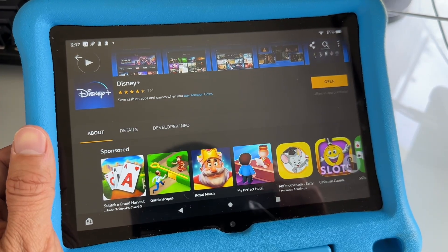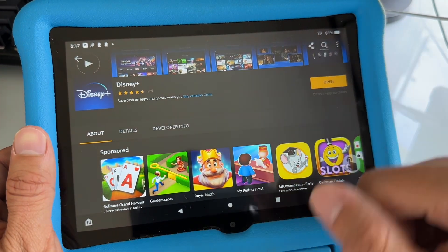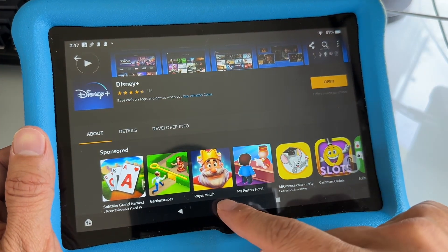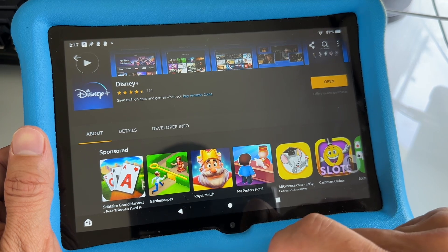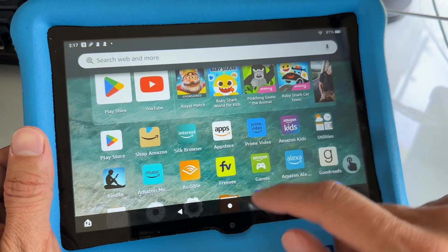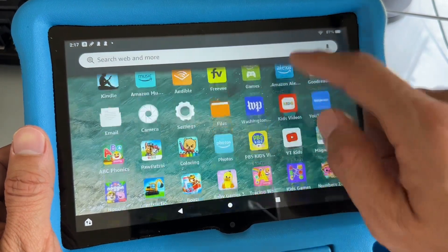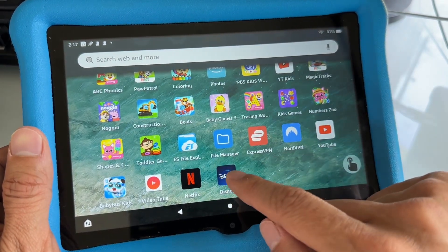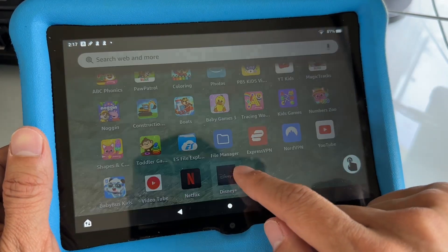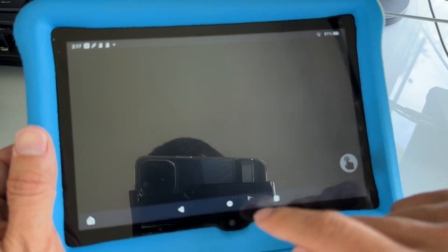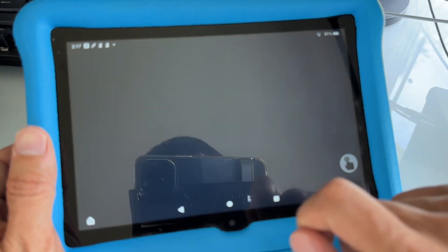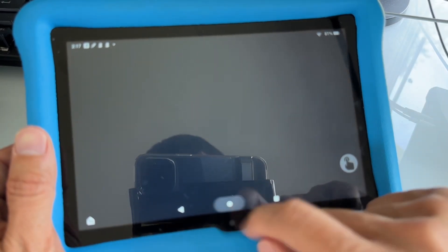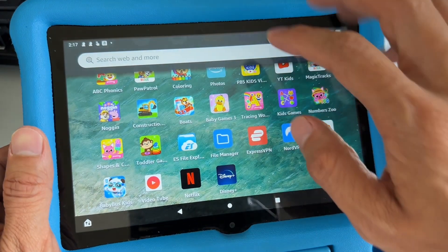Alright, so once it's done installing, you want to go back to home and go down, and then Disney Plus is here. You don't want to launch it yet.